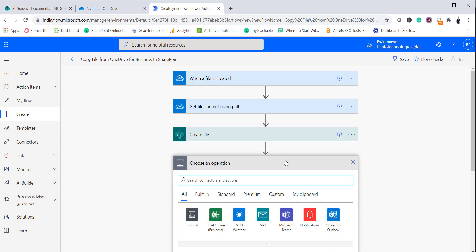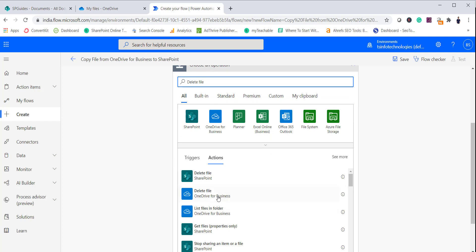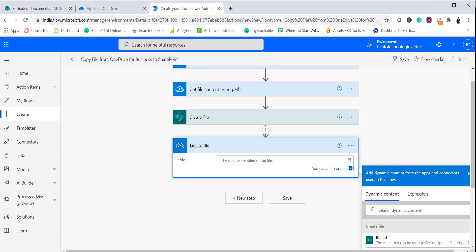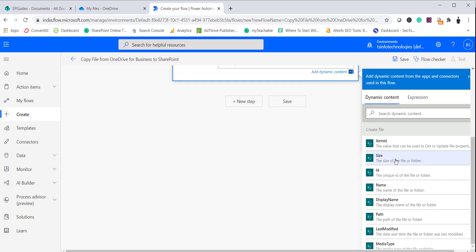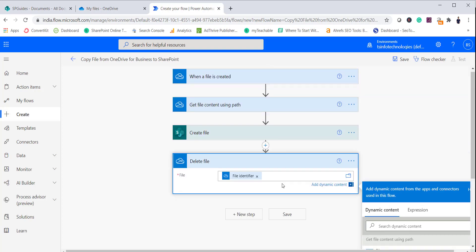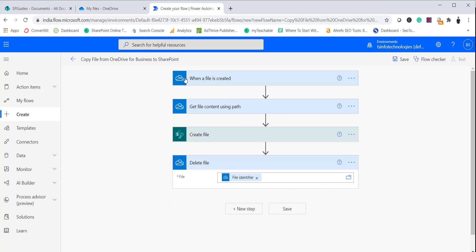The last step is to delete the file from OneDrive. Select Delete File, scroll down and choose Delete File — OneDrive for Business. Provide the unique identifier for the file using the 'File Identifier' dynamic value. Our flow now has four steps: when a file is created, read the file content, create a file in SharePoint, and delete the file from OneDrive for Business. Now save the flow — you can see here the flow has been saved.